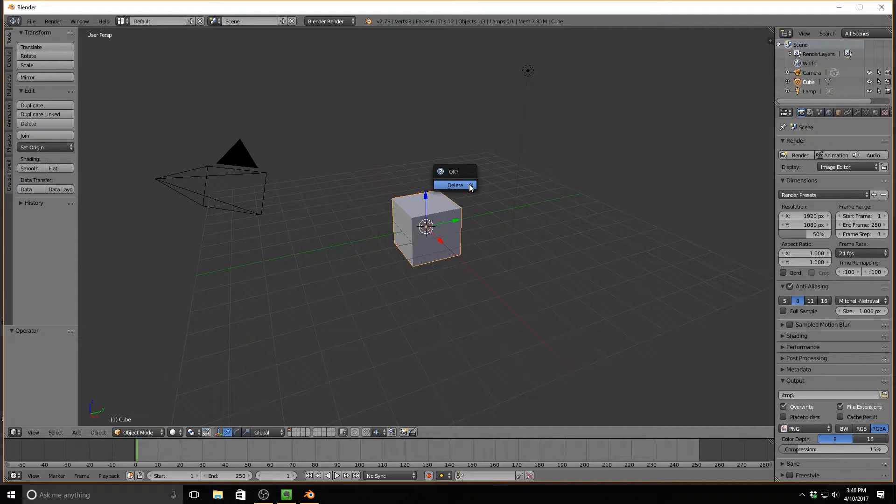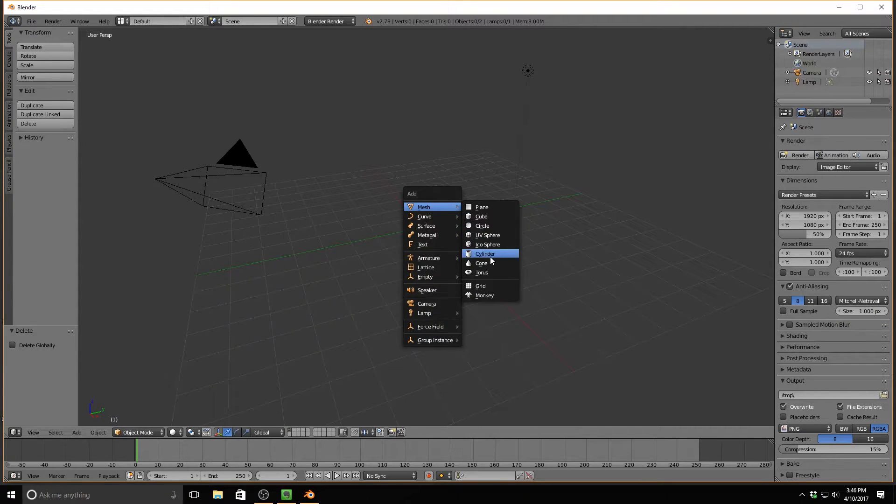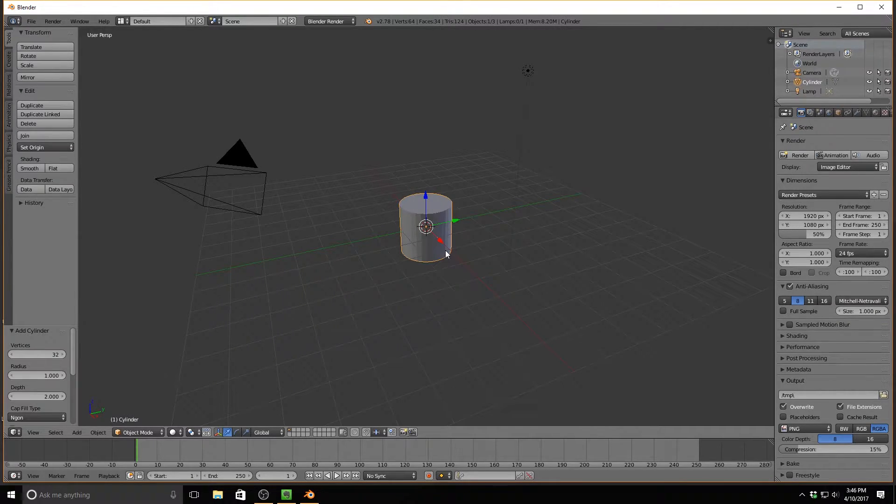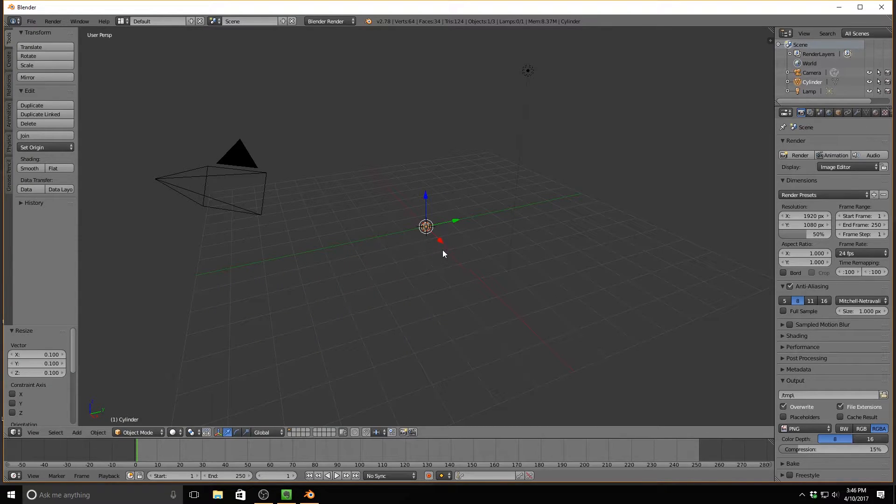So first of all, I'm going to hit X to delete this cube, and then I'm going to hit Shift-A, and I'm going to add a cylinder. I'm going to scale the cylinder down by hitting S and then typing in 0.1. This will make it look more like a wire, in my opinion.